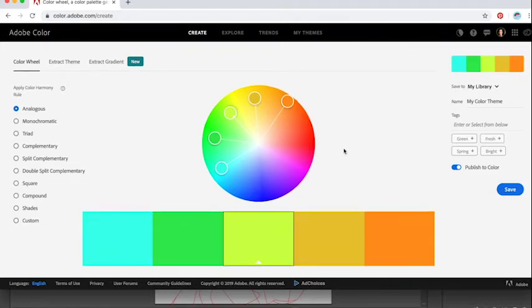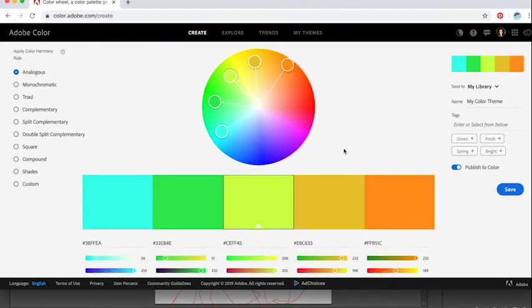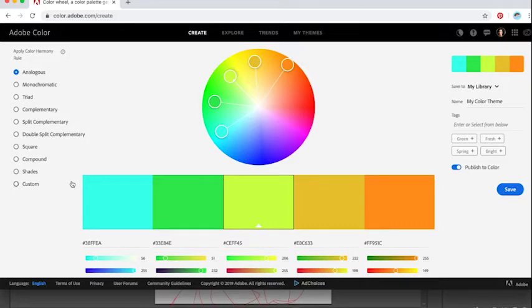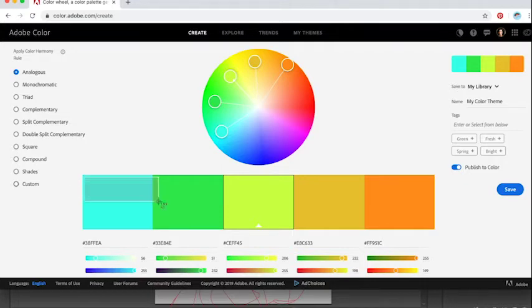So you know, hypothetically I could use this color palette. Now I use this as a starting point but oftentimes I end up editing my colors once I'm in Illustrator anyway. So because of that I'm not going to download this palette and then import it into my Illustrator document, I'm just simply going to screenshot it.